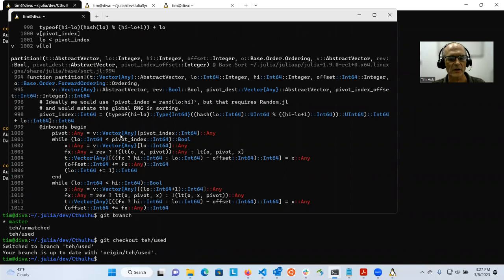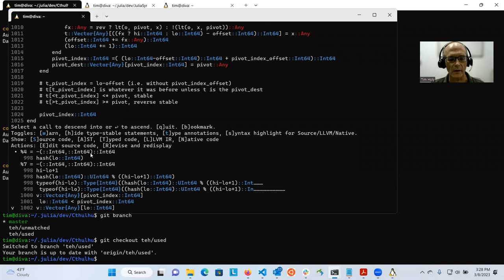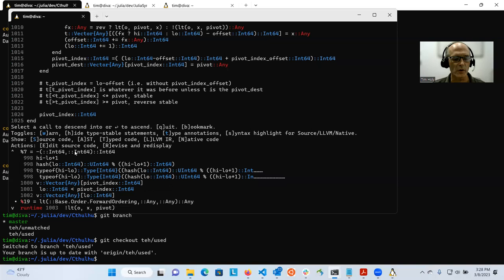What you can see here, for example, is that V is a vector of any. And any means it could have any element type at all. So when you extract an element from it just by indexing, then you get an object of type any. And this is the source of the performance problem. Julia can't figure out what it is. And so some of these subsequent calls like the less than operations and all, it doesn't know what it's going to be, and therefore it runs into problems.